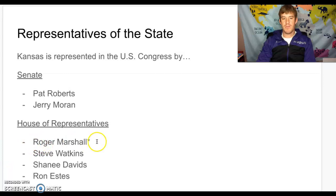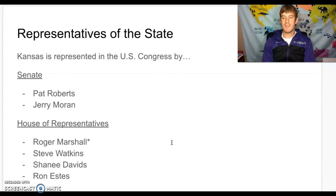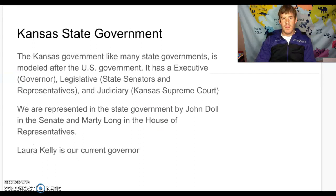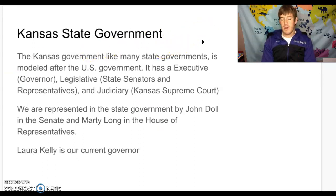Roger Marshall is our representative — he is the representative from the first district of Kansas, that is our voting district. We call it 'Big Red One.' As far as our state government goes, who represents us right now in our local state government?